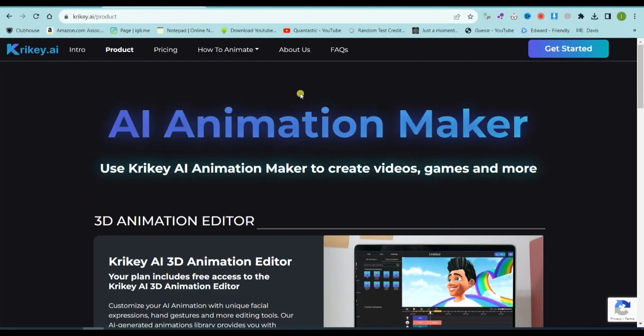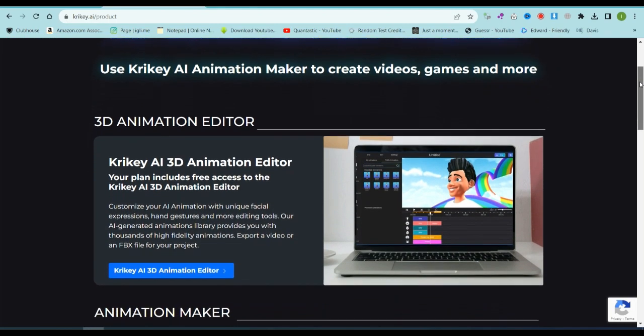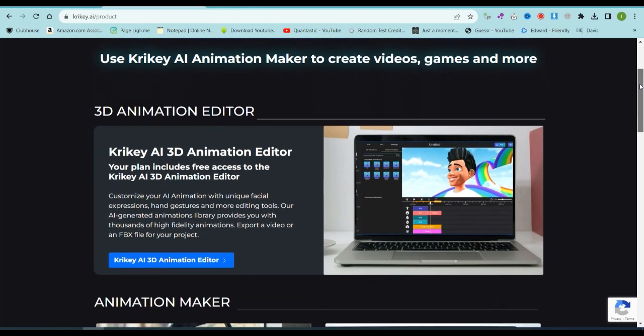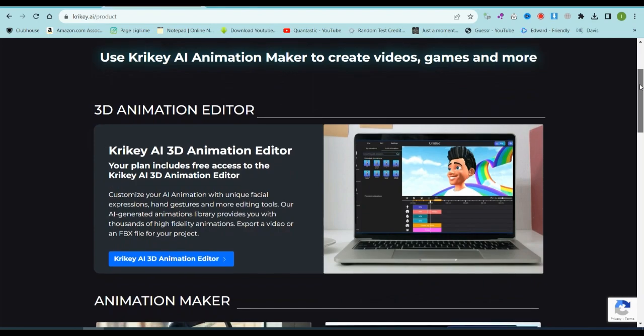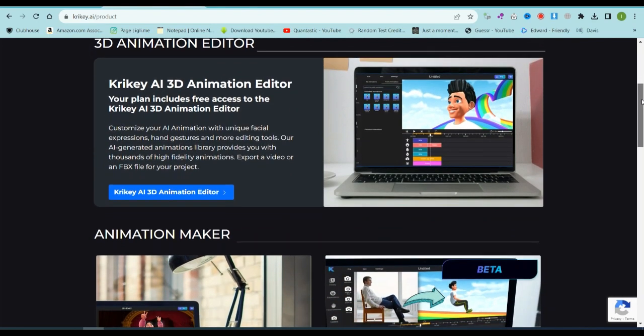Today, we're diving into the world of Crikey AI, a fantastic online tool for crafting 3D animations. It's all powered by AI, making animation creation a breeze.